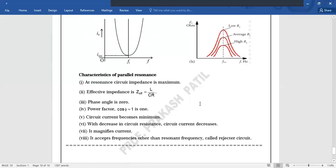In the next lecture, we will continue with the numericals based on chapter AC Circuits. Thank you.